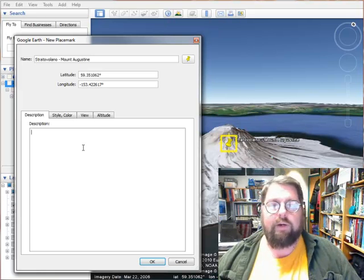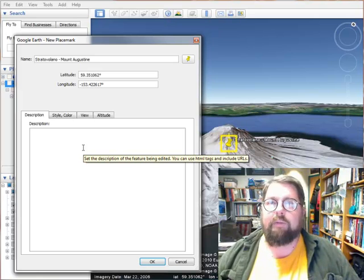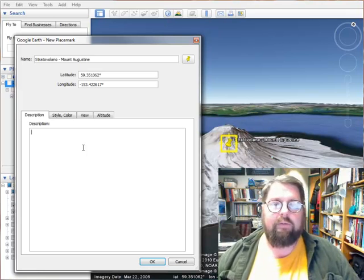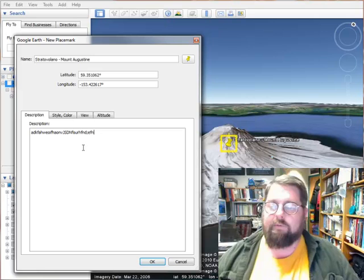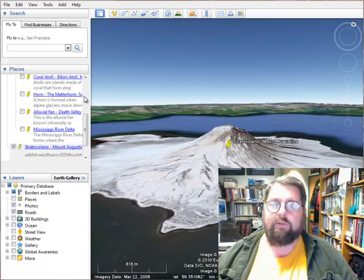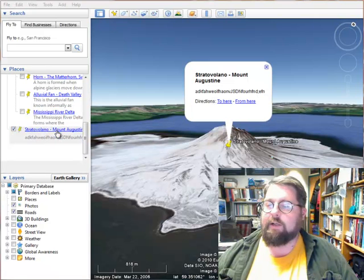Then in the description box below, put a three to four sentence description of what that feature is, how you recognize it and what its basic parts are, and a description of how it forms geologically, plus anything noteworthy about the specific example you've chosen. Click OK and you've got a placemark. You'll see it's placed in the Temporary Places folder, and clicking on it brings up the bubble showing the title and description.